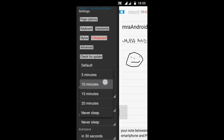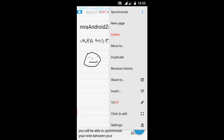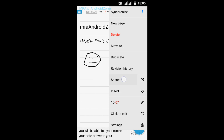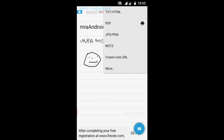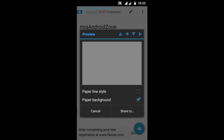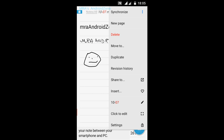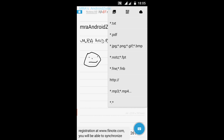And that's all the settings. And if I want to share - share to text, PDF, picture, note, URL, and more, cancel. And let's say that I want to insert something.